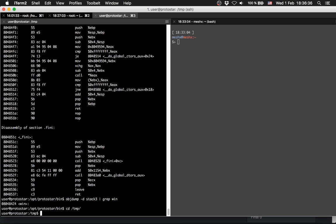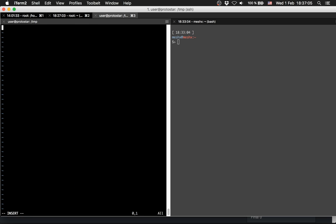Now we will start writing exploit Python scripts, because it's a bit easier to change and we have more control compared to writing the Python inline on the command line like in Stack 2. So we create a new Python script called exploit3.py.